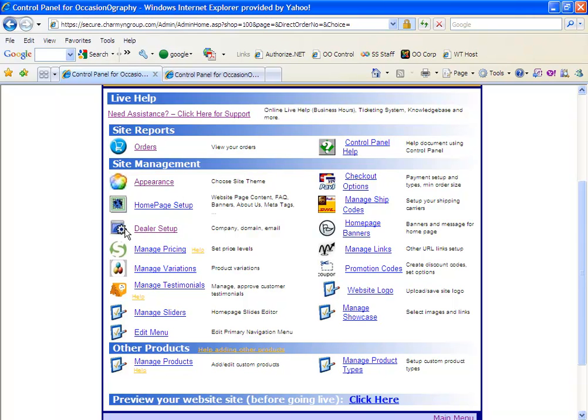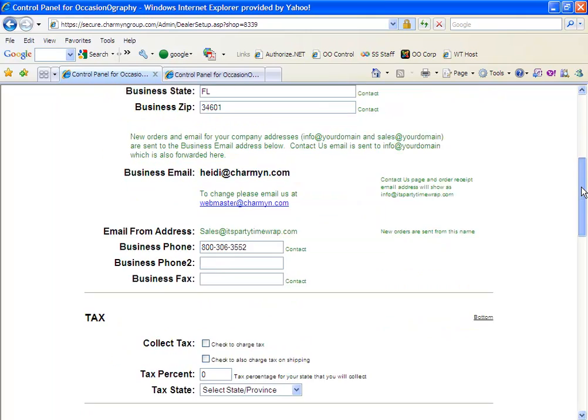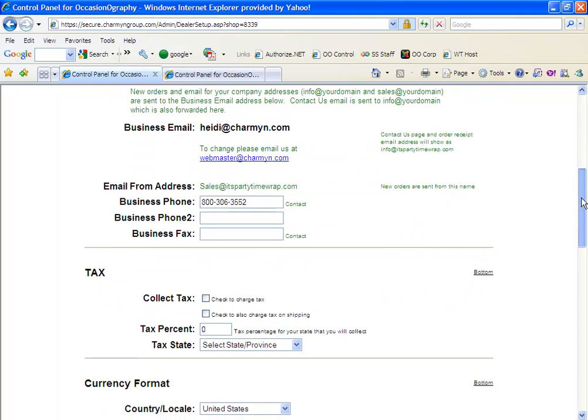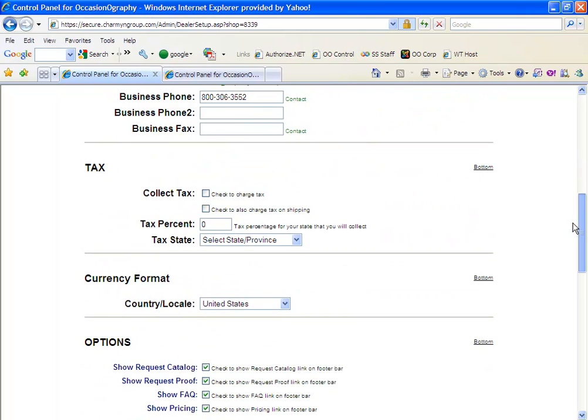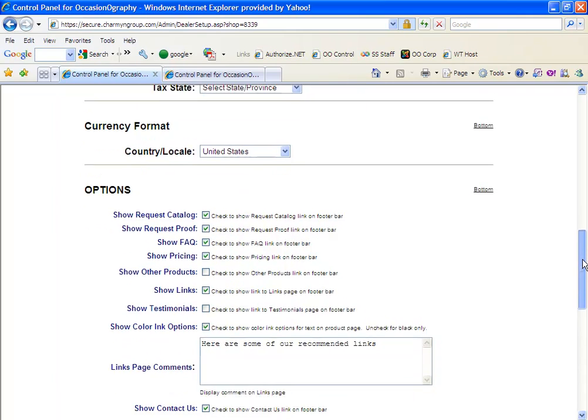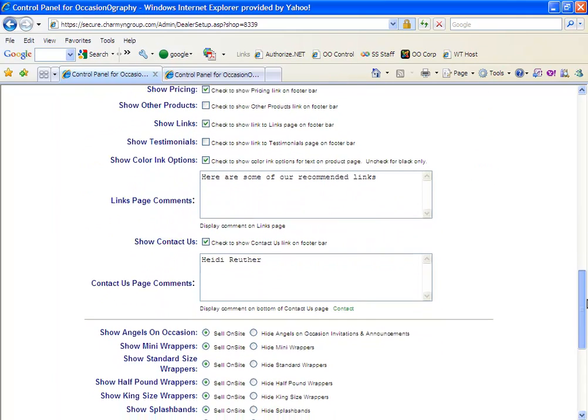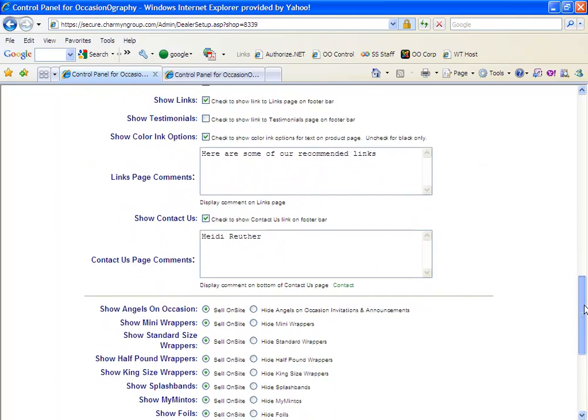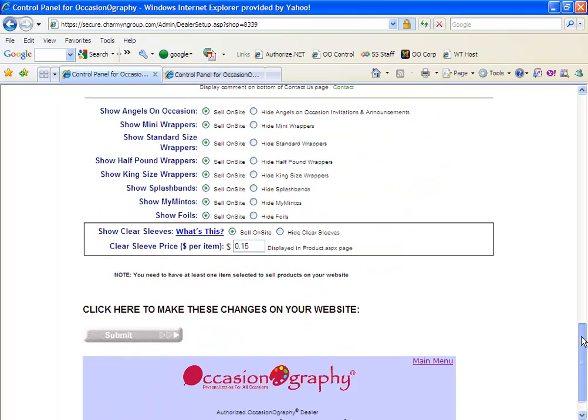Your dealer setup section will contain your name, your business name, your business email address where you want things forwarded to, whether or not you charge tax. This is also where you'll select which options you want to appear on your site, whether you sell all the products or if you only want to sell selected products.